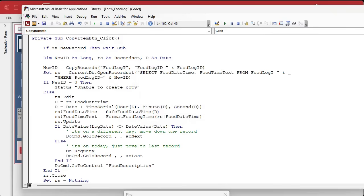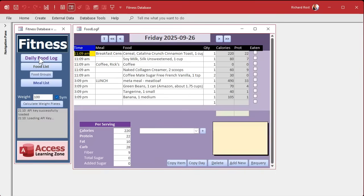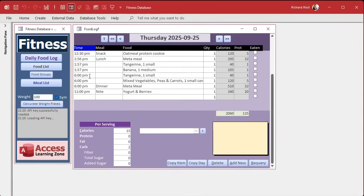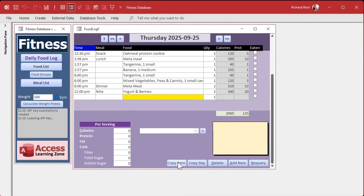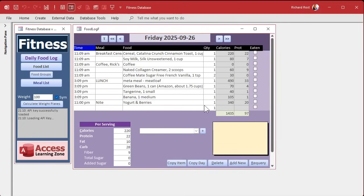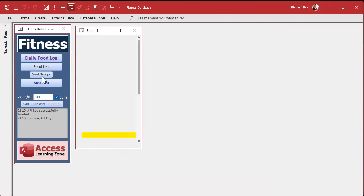Let's give it a debug, save it, close it, open it back up, and go back to yesterday. I'll find my 6 o'clock entry. Note this was before the SafeFoodDateTime fix was applied. Let's grab yogurt and berries. If I did my job right, it should copy it to today and keep the 11 o'clock time. Go to today — and there it is. It kept the 11 o'clock time and everybody's happy.